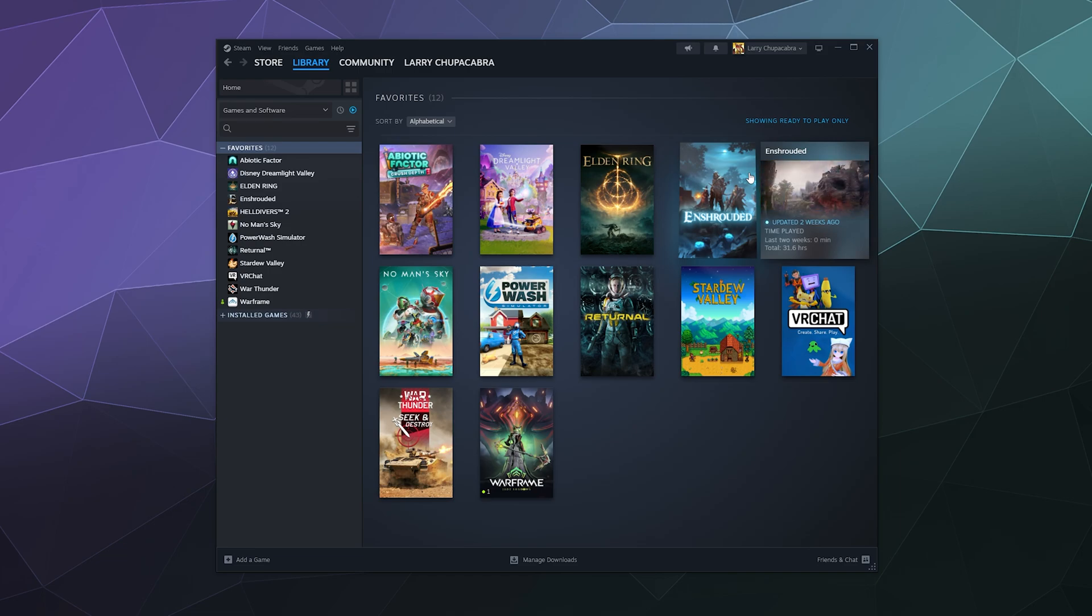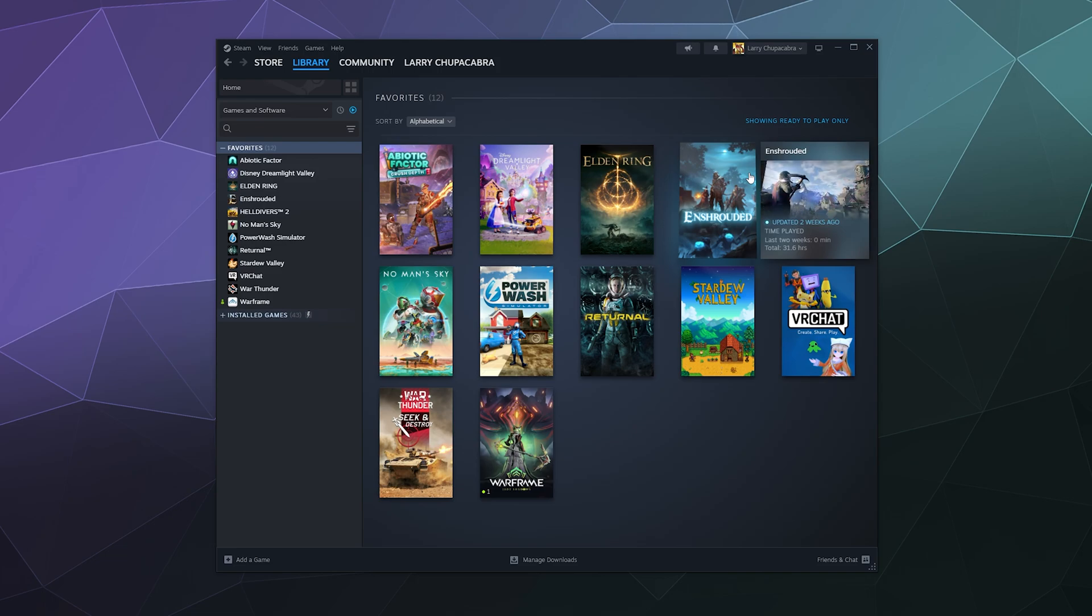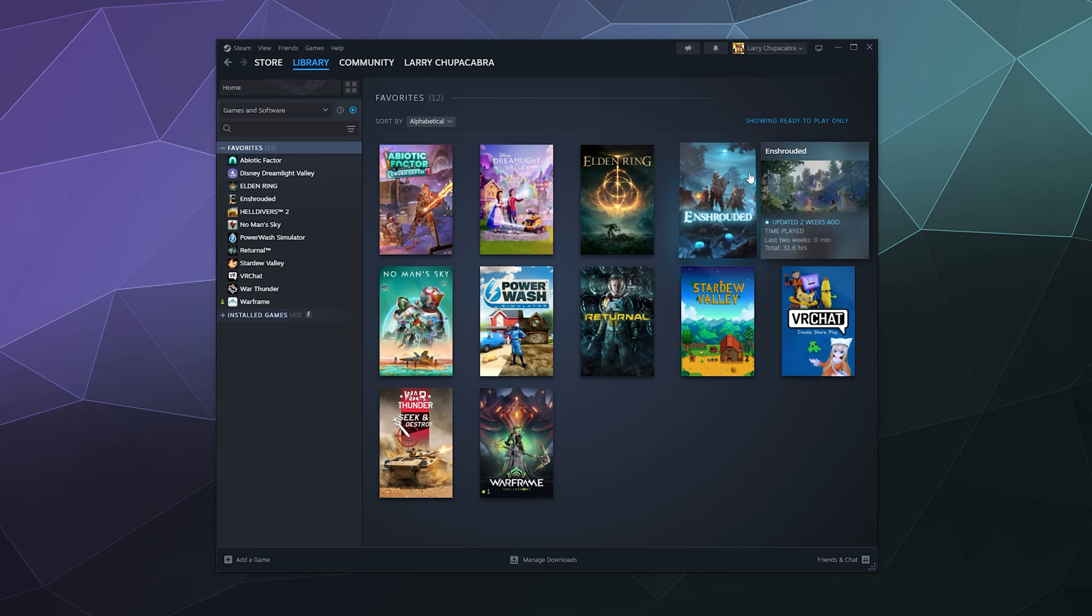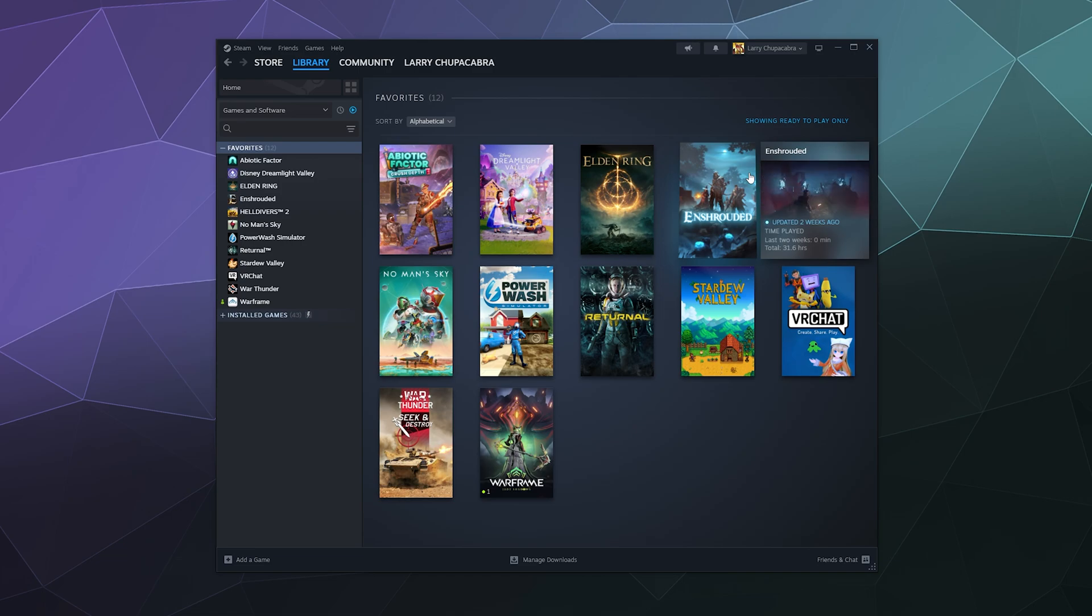...just completely uninstall the game and then tell Steam to re-download it. And with a clear download cache, it'll have to re-download all those redistributables along with the game files so that everything is fresh, clean, and new.